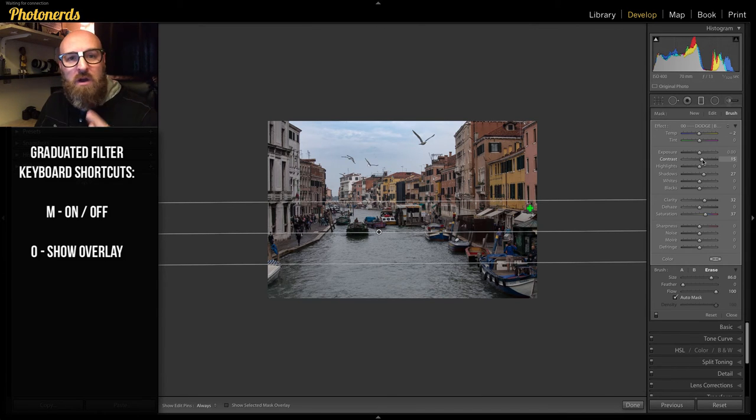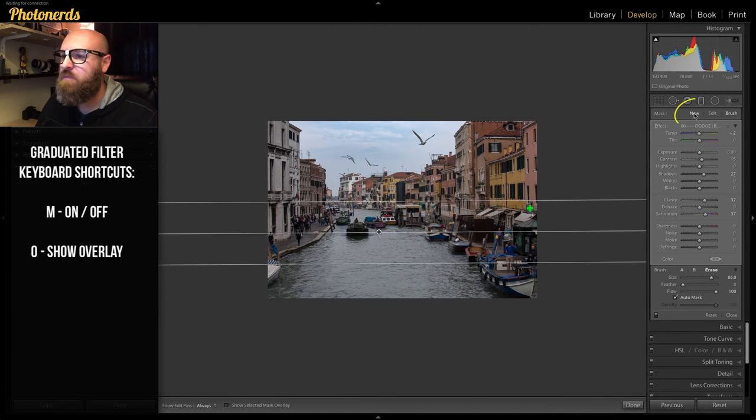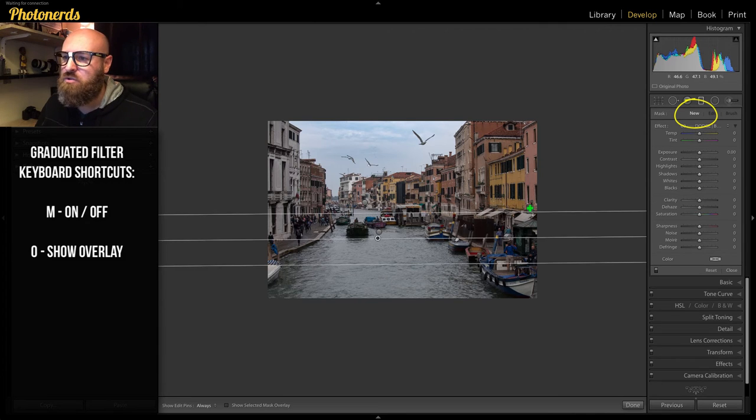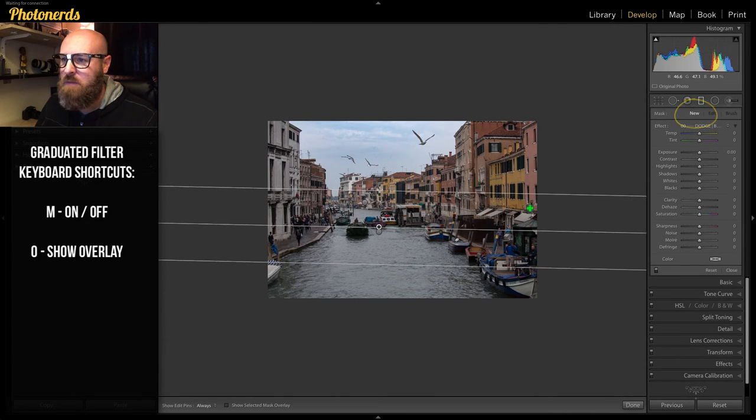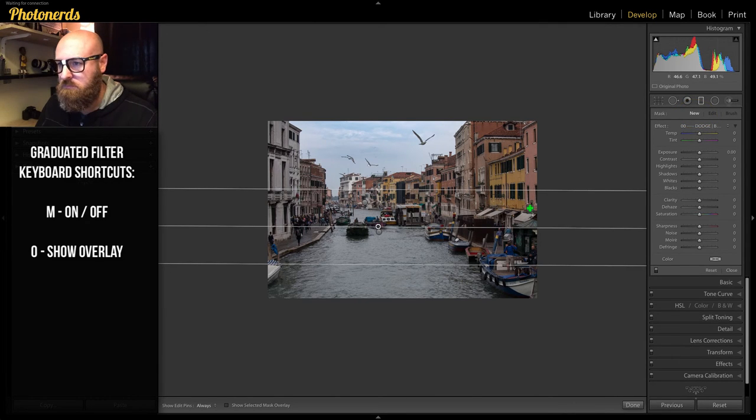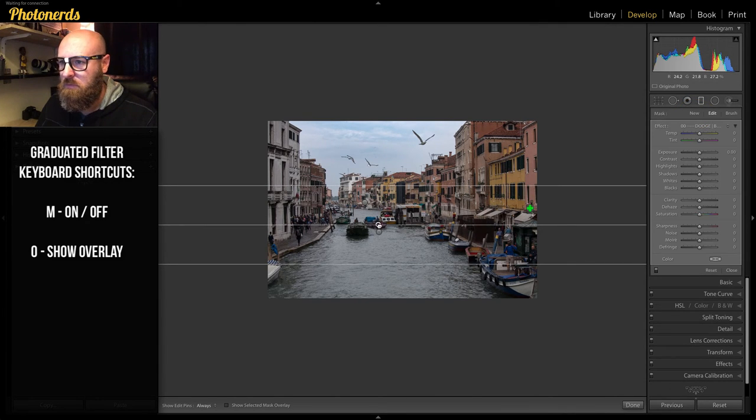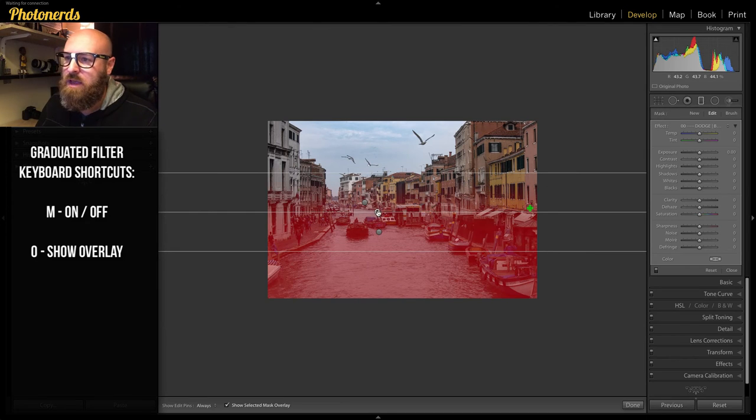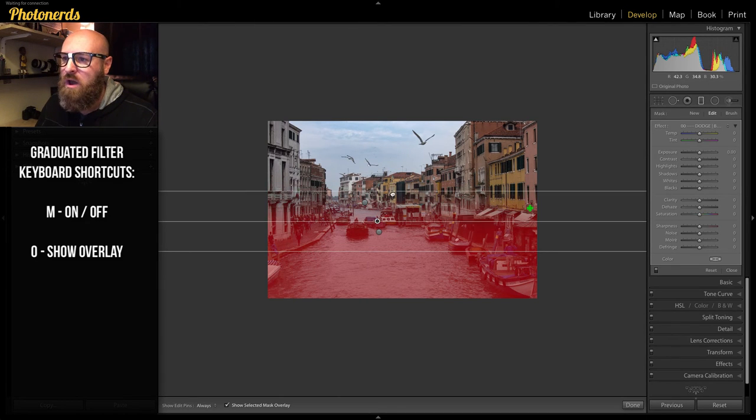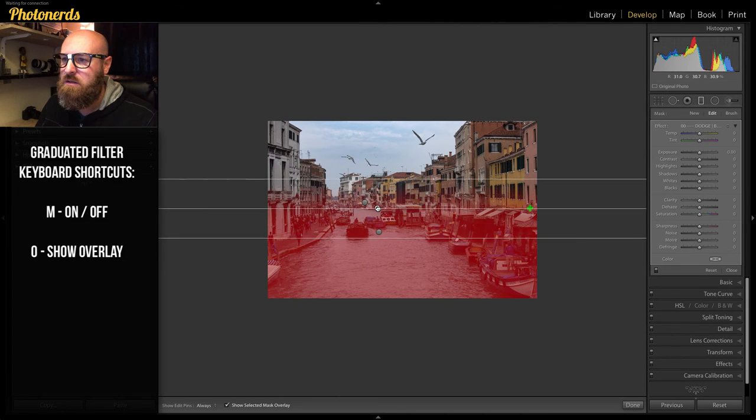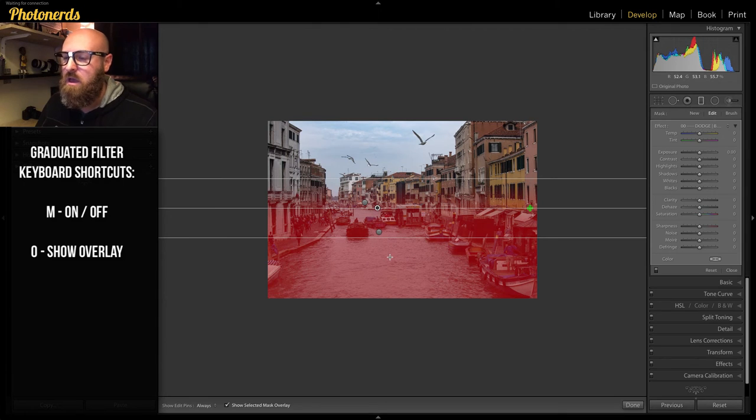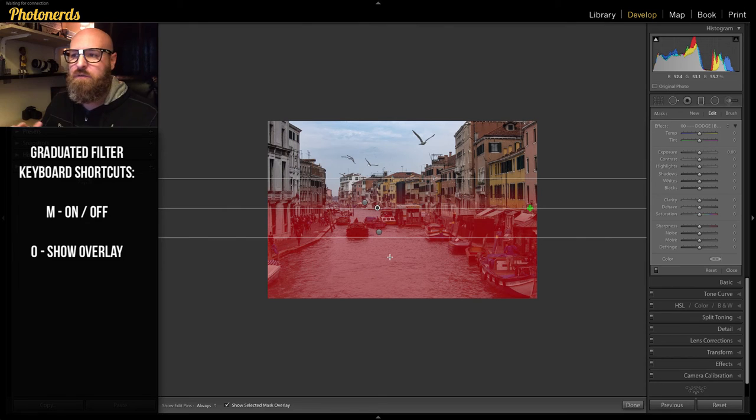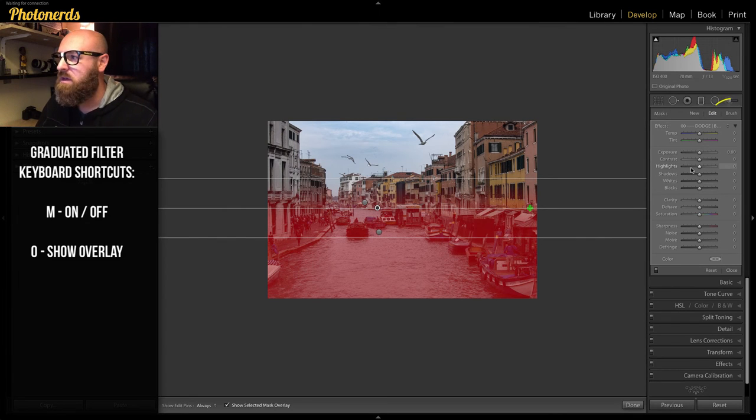Now, I'm going to do it one last final time for the water. Again, hit New. This time, I'm going to drag from the bottom up. If I turn my overlay on, you can see how the water is being affected here. But in this instance, maybe I don't want the really dark shadows of the water line to be affected.